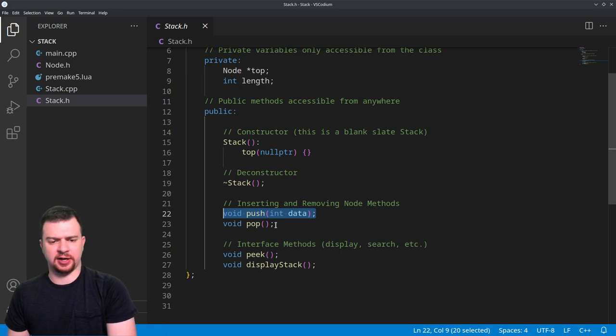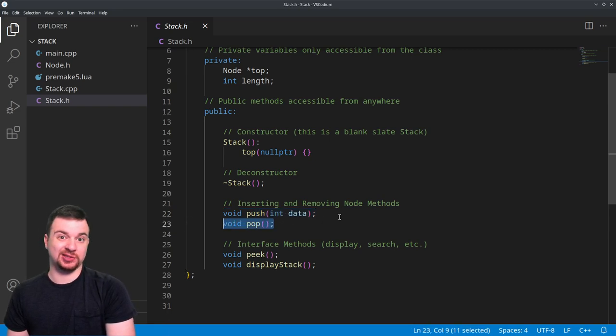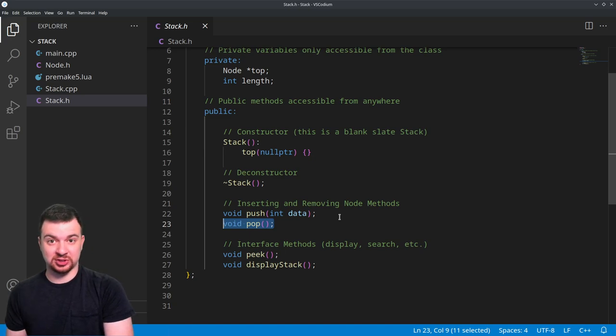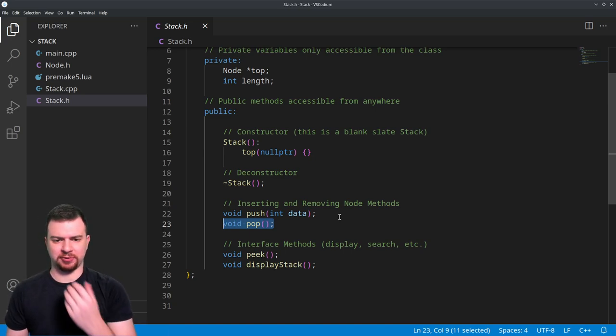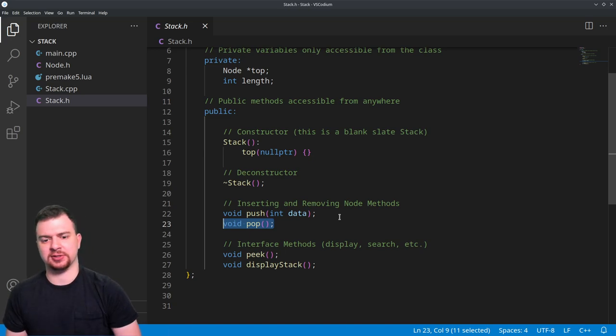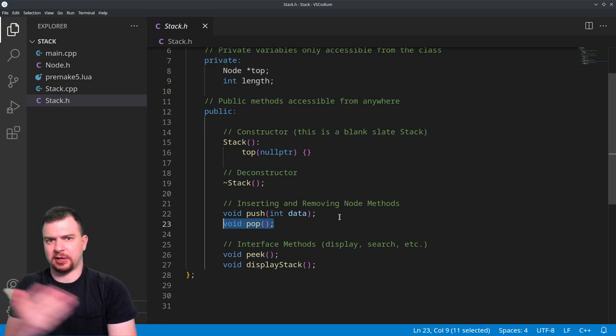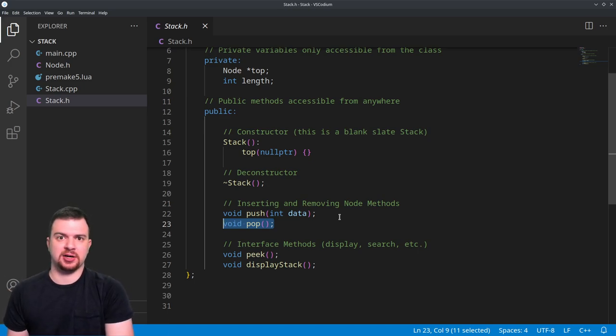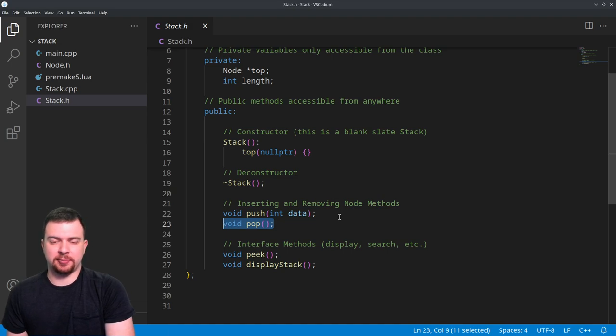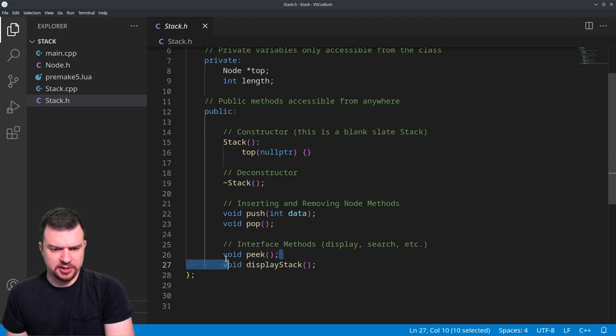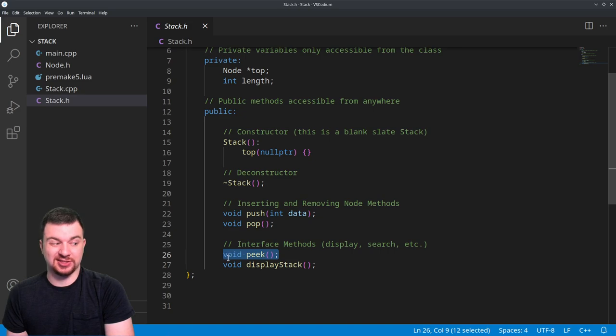And then we have void pop. If you want to change that to an integer, you can do that - return something and do something with the data. That's perfectly fine. For now, we're just going to be pushing data to and popping data from the stack. We're not going to do anything with it right now, but if you want to change it, perfectly fine.